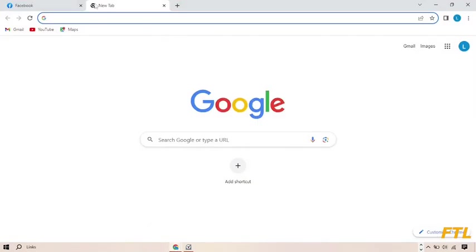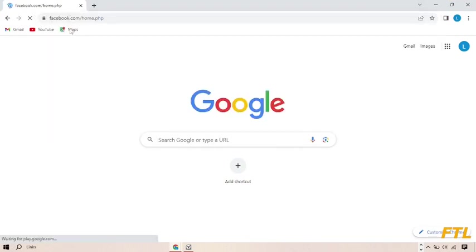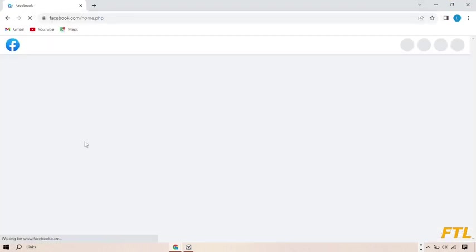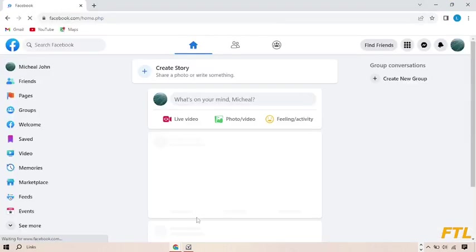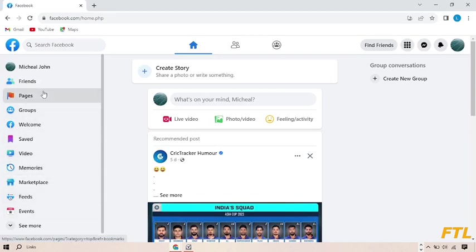So when you go on the Google browser, here you open your Facebook. When you open your Facebook, here you go to page.